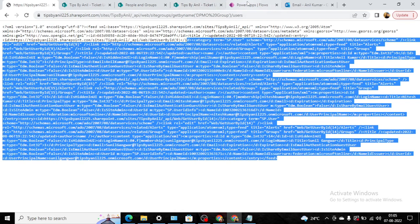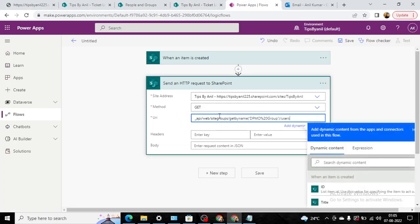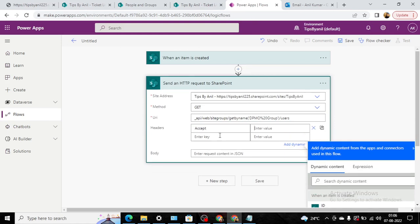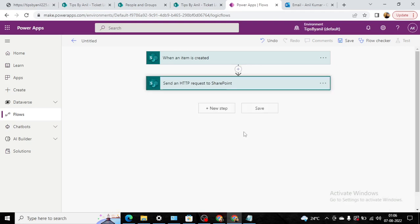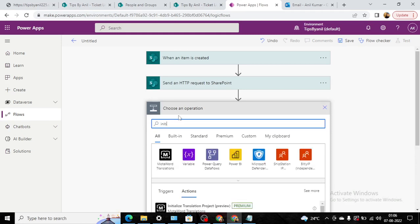Now I will choose it here, and in the header I will type application/json and data equals verbose. Now this step is completed. We will go to the next step and we will initialize a variable.